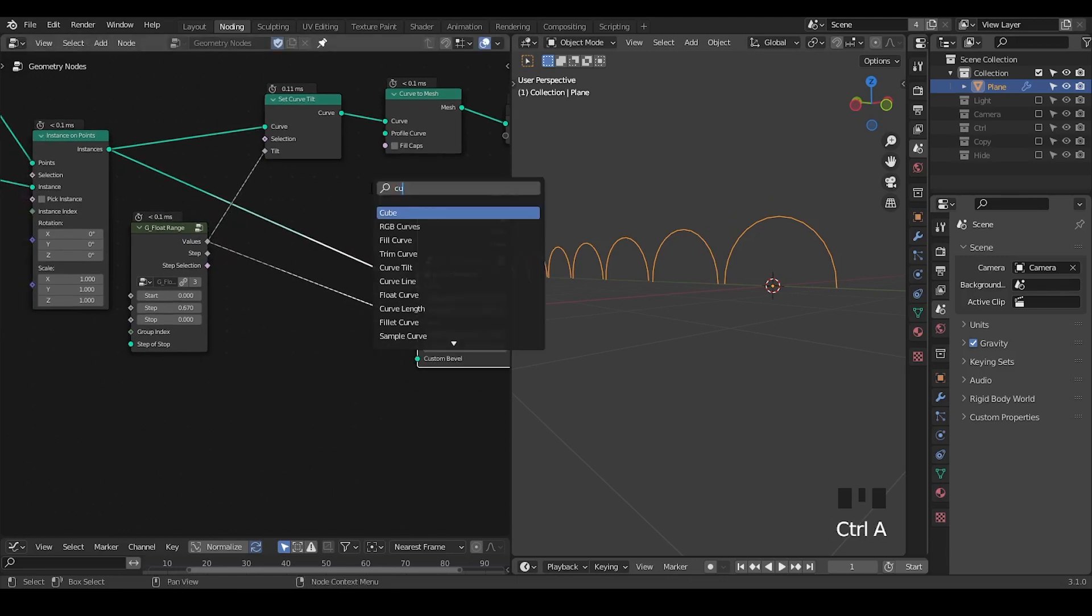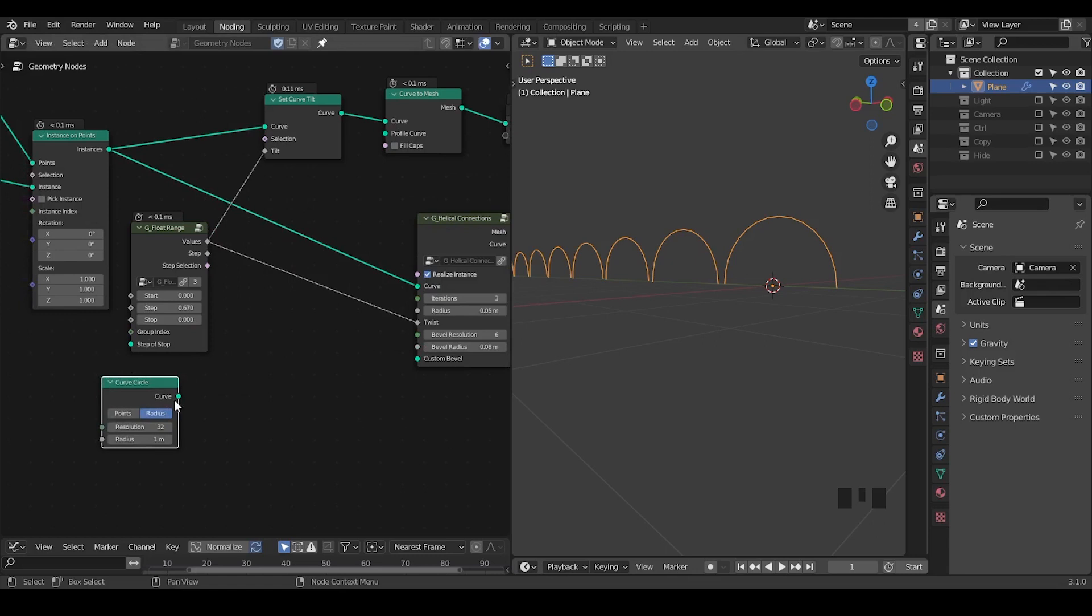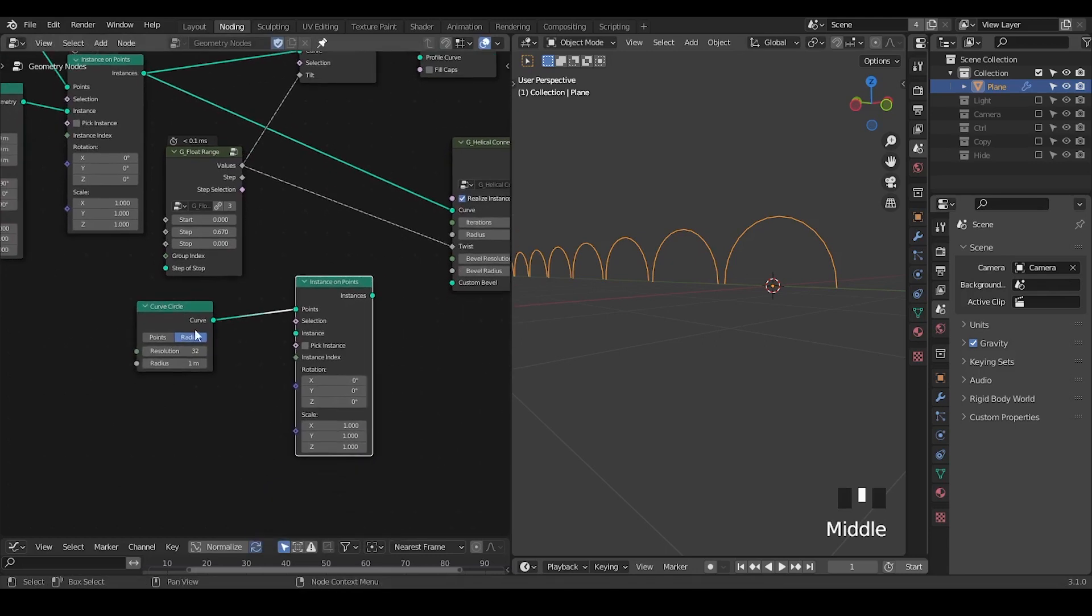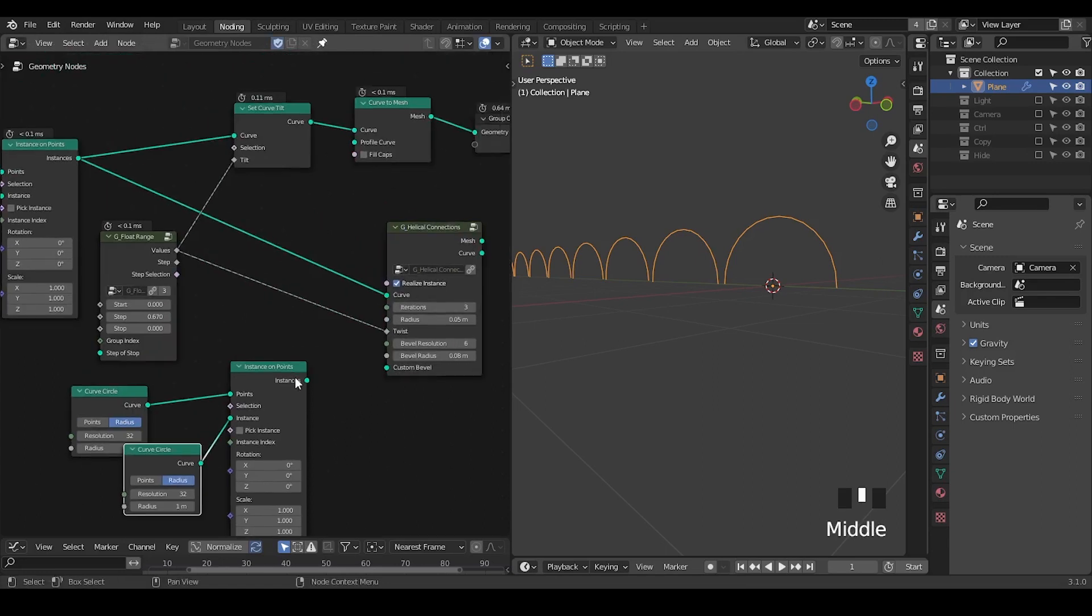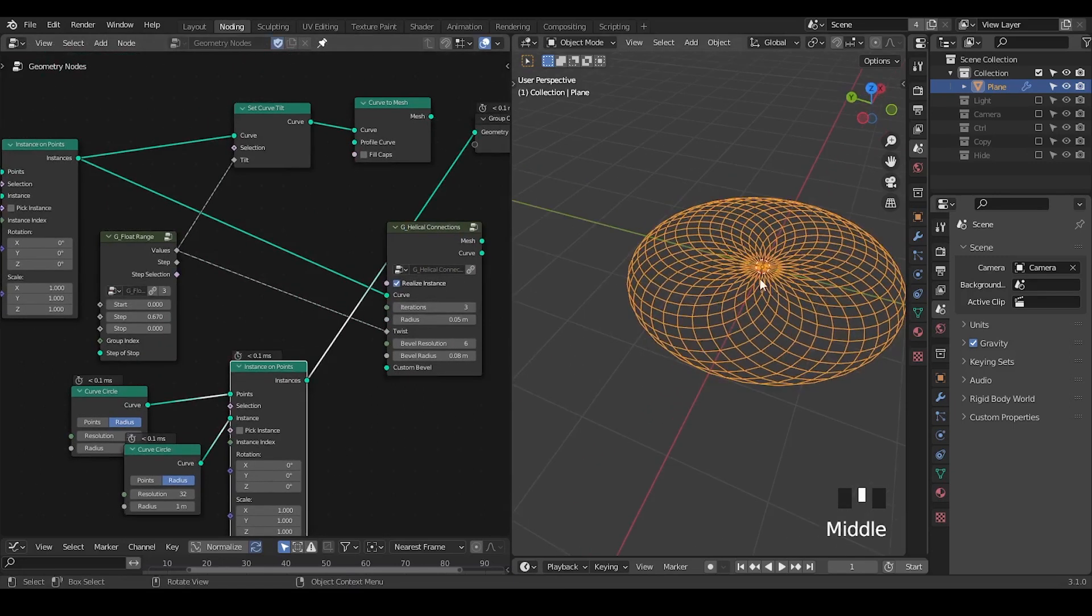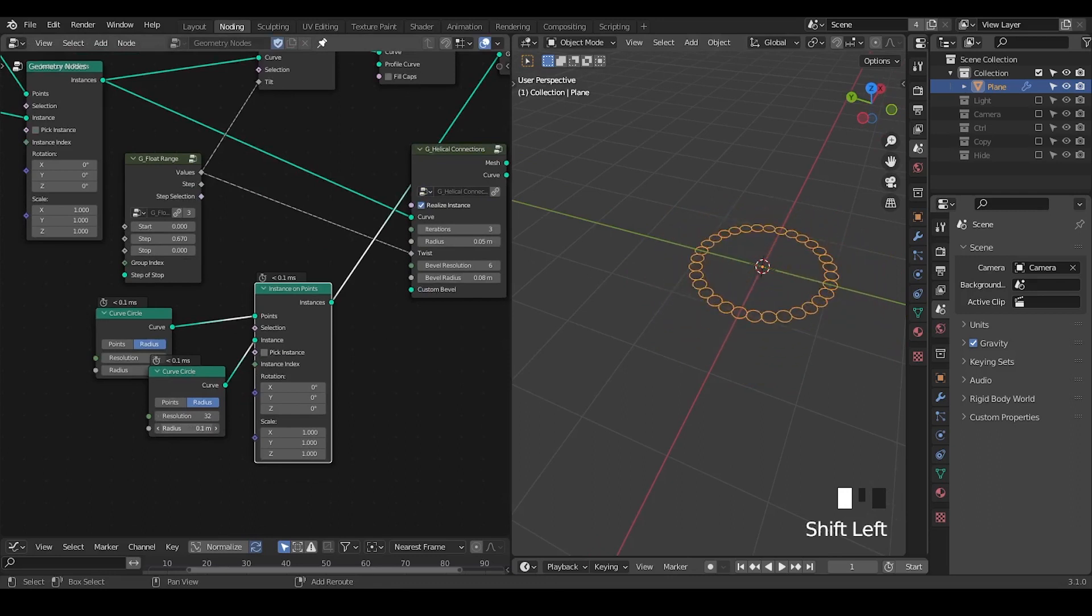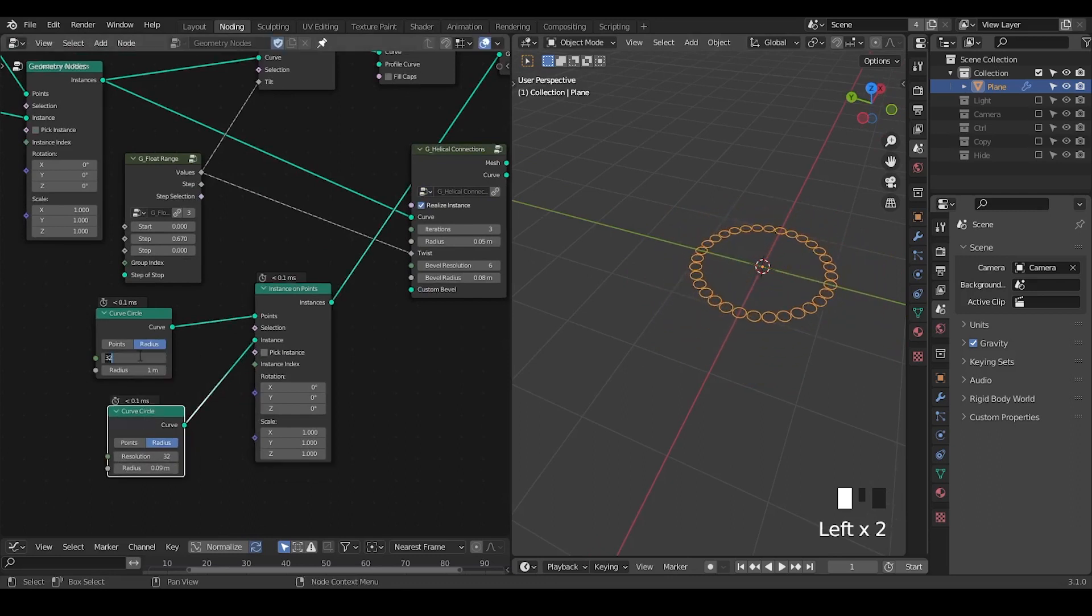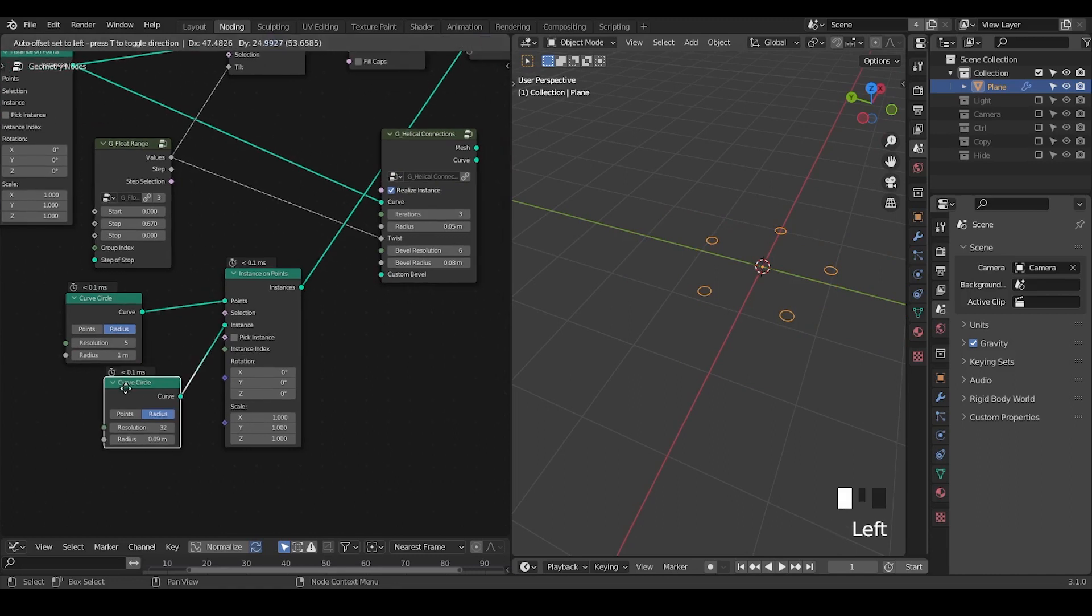So here let's take a curve circle and the point instance that let's instance another curve circle. So it forms like this kind of structure and we just decrease its radius and decrease the resolution maybe like four, three, five something like that and decrease the radius.